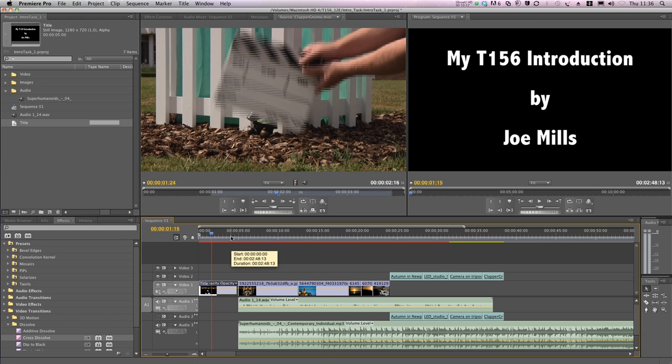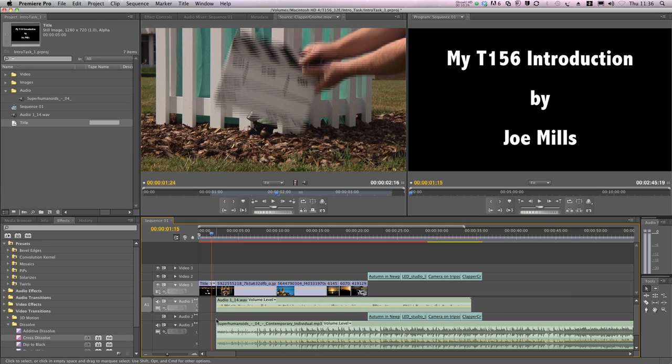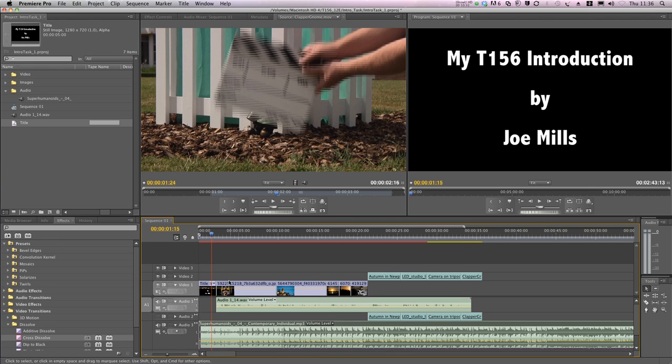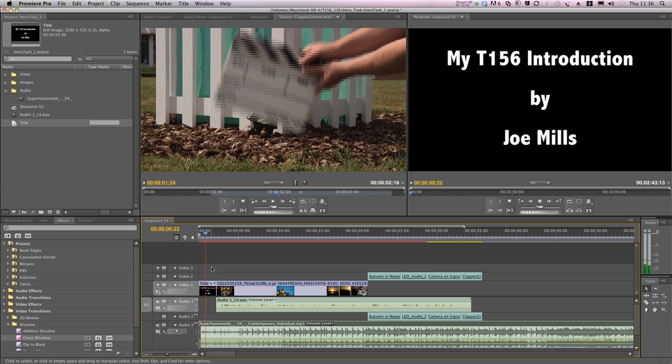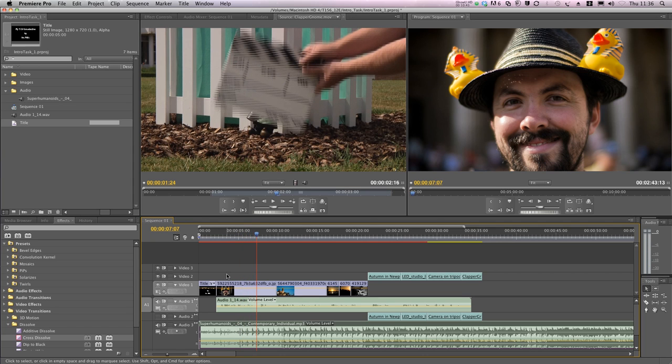For me, I think the title's a little too long, so I'll trim it to make it a bit shorter. I want to move my music back so that it starts in time with the titles. So I'll drag it back there. Hi, I'm Joe Mills, and I'm studying T156 digital film school. That looks and sounds great.